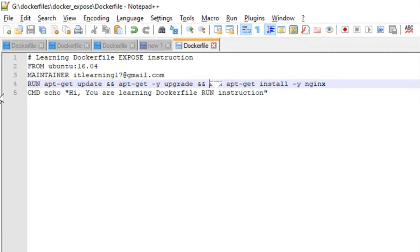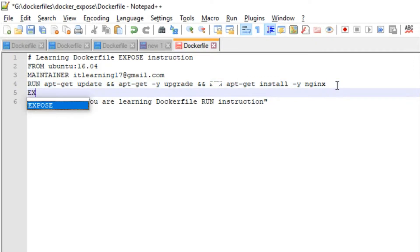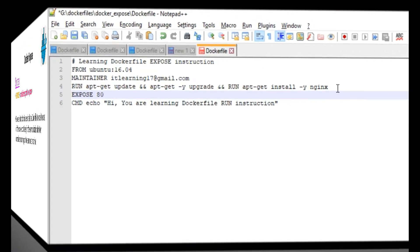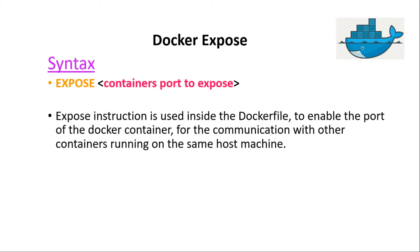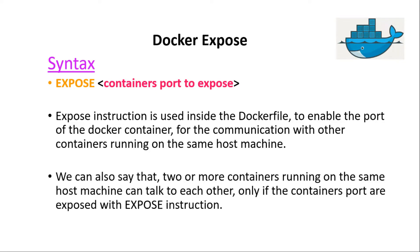Now it is time to see the Dockerfile EXPOSE instruction. Let us write it inside the Dockerfile: EXPOSE 80. This means we want to expose container port 80 for the Docker container executed from this Dockerfile. The EXPOSE instruction is used to enable the port of a Docker container for communication with other containers running on the same host machine. Two or more Docker containers on the same host can talk to each other only if their container ports are exposed with the EXPOSE instruction.